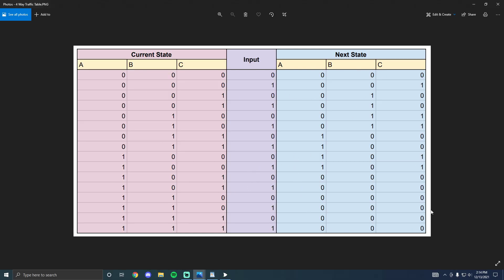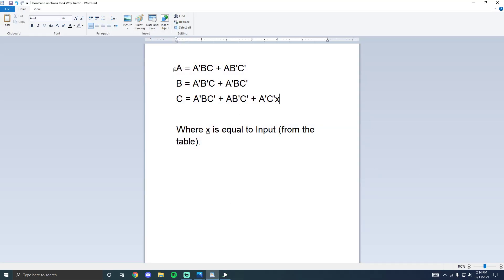Using the information from the next-state side of the table, I designed the boolean functions and simplified them using K-maps. We have three functions A, B, and C. A equals A'BC + AB'C', and B and C are derived similarly. The final term is A'C'X, where X is the input from the table.